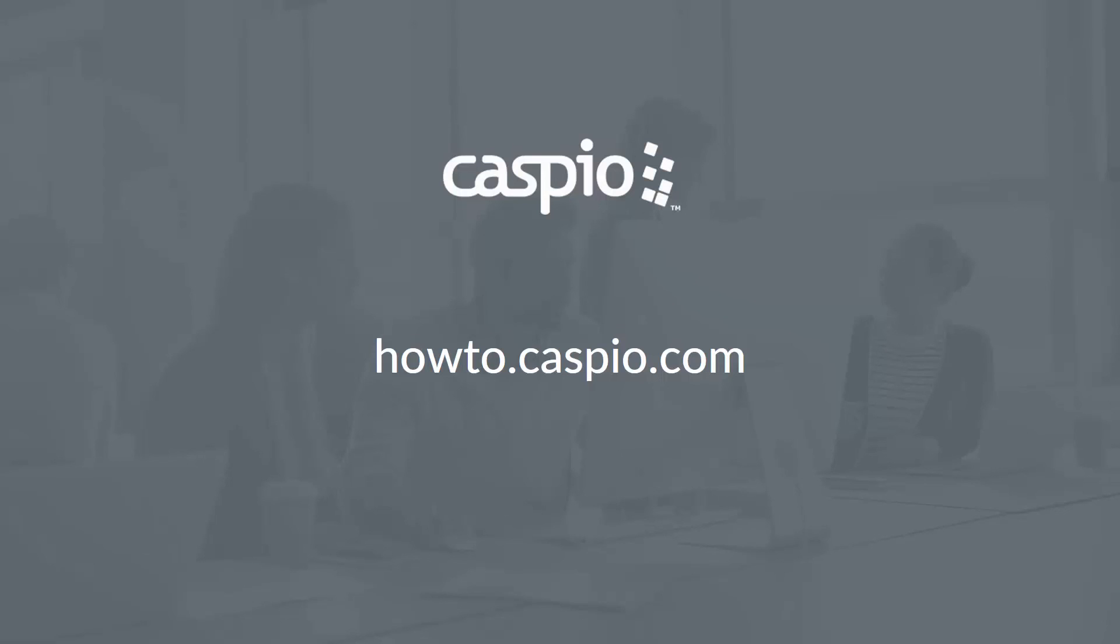This concludes our video on localizations. Thank you for watching. If you have any questions or comments please use the comment section below. For additional videos on how to use Caspio keep it right here on our YouTube channel.